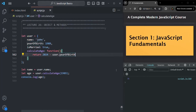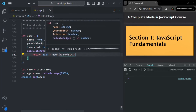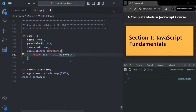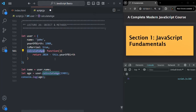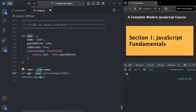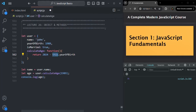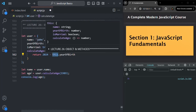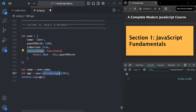Instead of saying user dot year of birth, we can use the this keyword. For now, just understand that this keyword points to the current object. We are calling this calculate age method on the user object, so inside this function the this keyword is pointing to the user object. So instead of user dot year of birth, we can say this dot year of birth. We will talk about the this keyword in great detail in a future lecture.